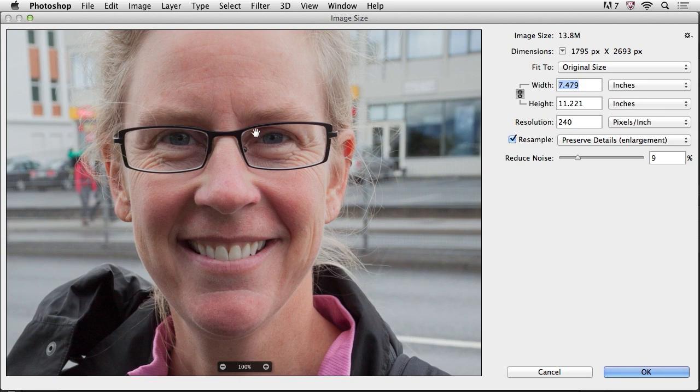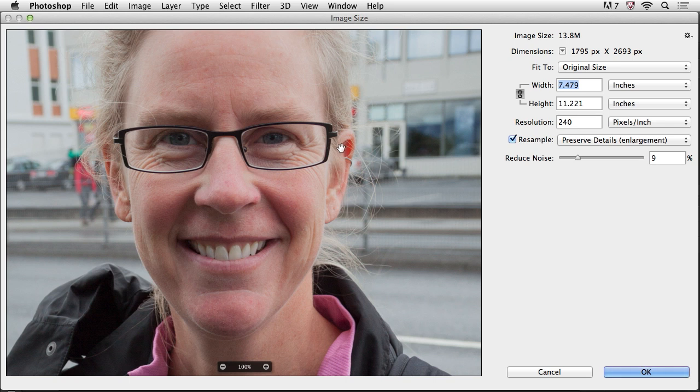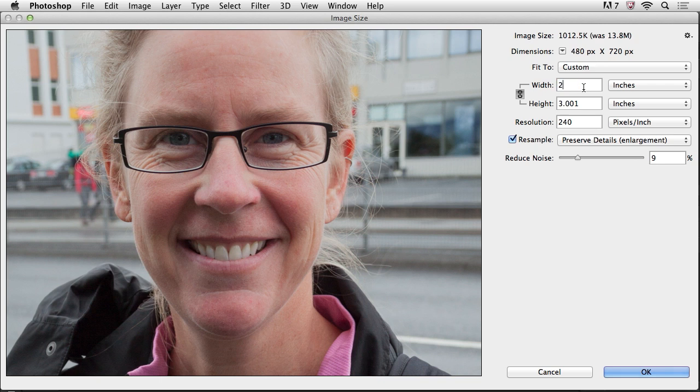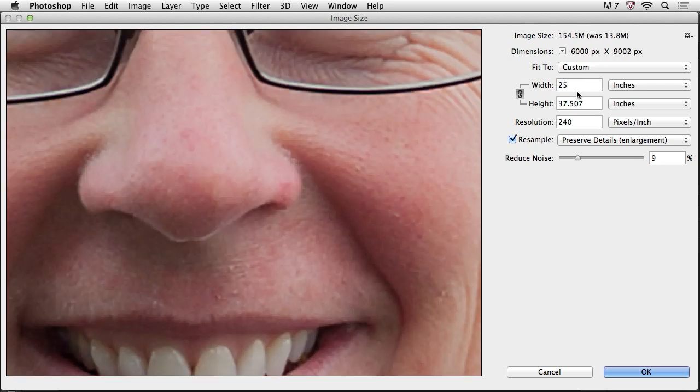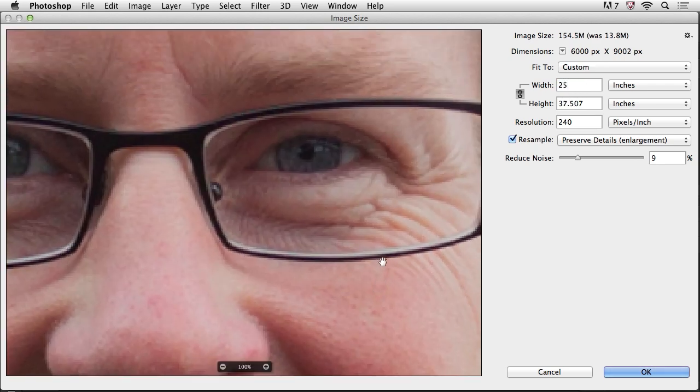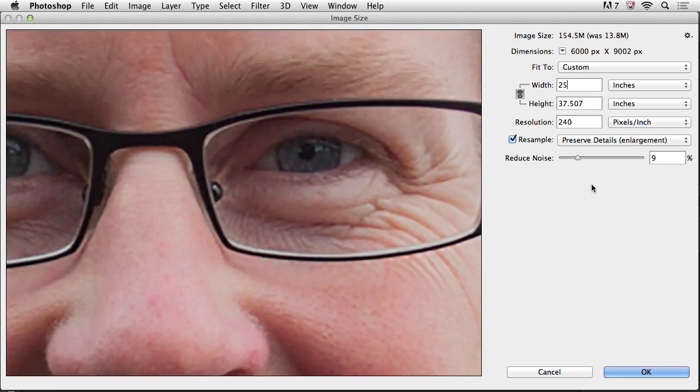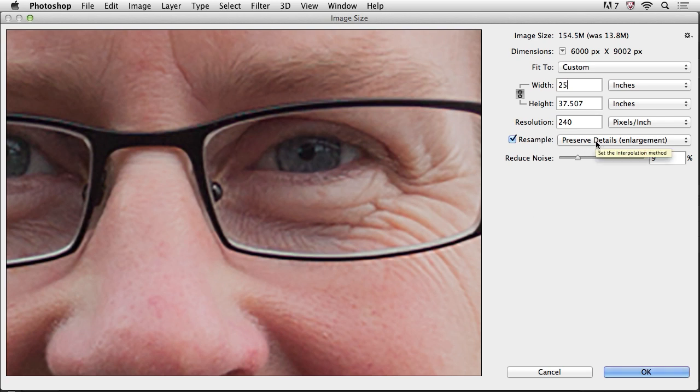And why might I want that? Well, because I want to see exactly what this image is going to look like after I either sample it up or sample it down. And let's go ahead and do a rather large change here. Instead of seven inches, let's go ahead and print this at like 25 inches. And now we'll be able to see the difference between the new algorithm, which is preserve details.